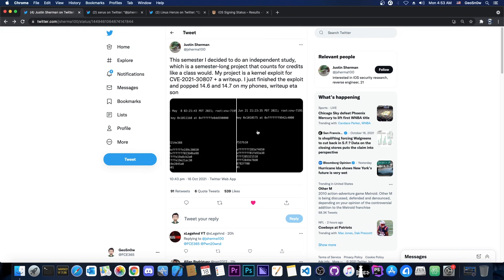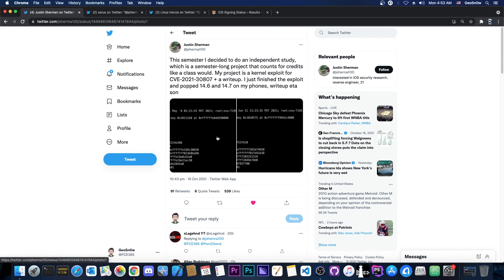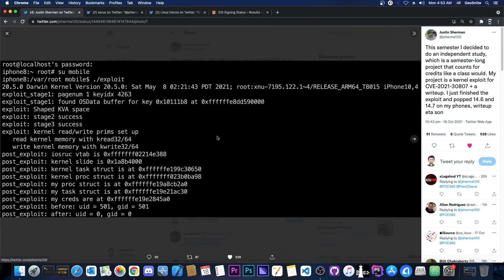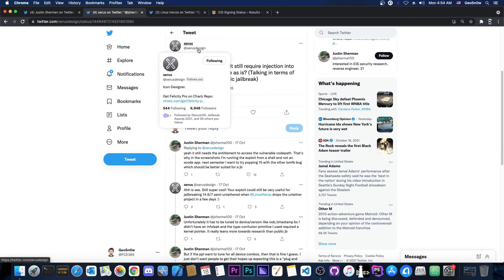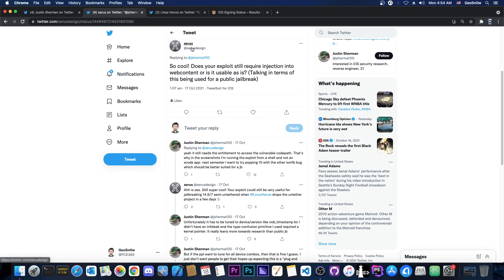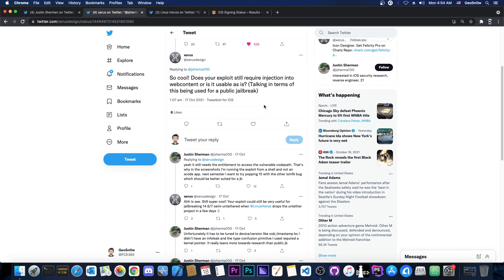So the first drawback is that you need a special entitlement in order to be able to basically get code execution with this. So you need a special entitlement, which only WebKit has. Now this has been discussed by Xero's design here, one of the developers in our community. So they said, quote, so cool, does your exploit still require injection into web content or is it usable as it is? Talking in terms of this being used for a public jailbreak.